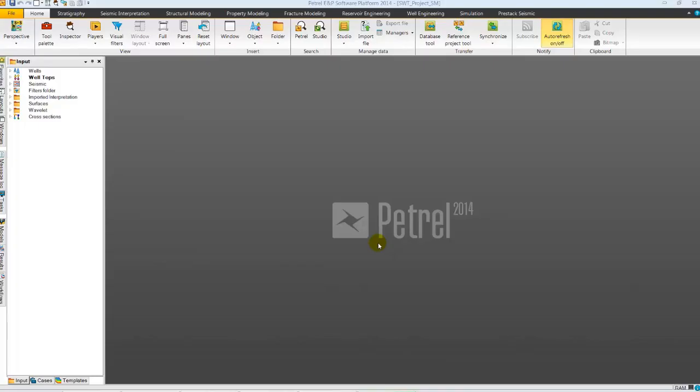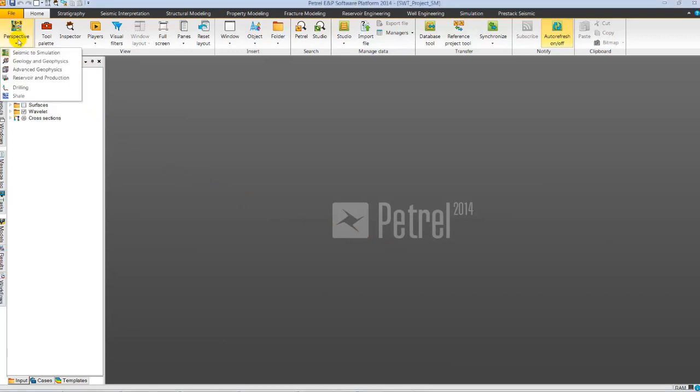Welcome to Petrel Data. In this video, I will take you through Petrel 2014 Seismic Voltaire Workflow. The new concept of user perspective allows you to focus on your workflow by filtering domain tabs accordingly. Seismic Voltaire is available in seismic simulation, geology and geophysics, and advanced geophysics perspective.